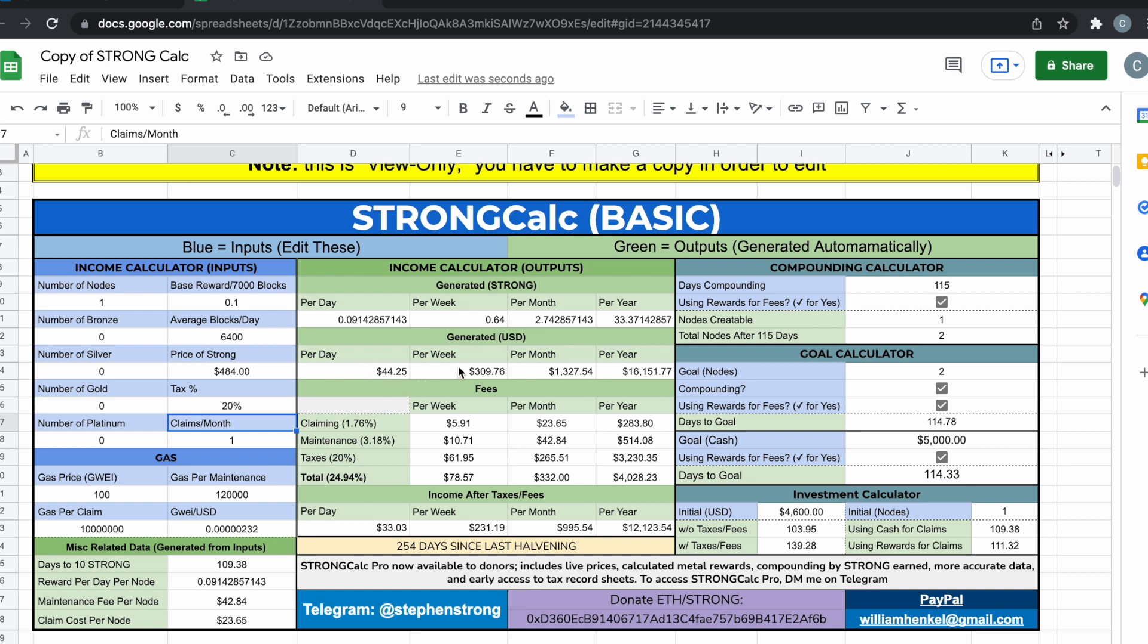Let's have some fun and see what the whales are doing with their amount of nodes. Like I said, the average wallet has about five, so let's start off and put five in here and play around with it.